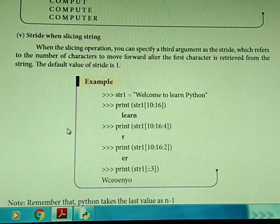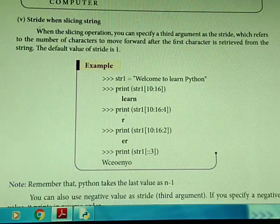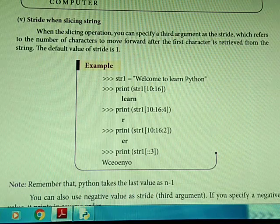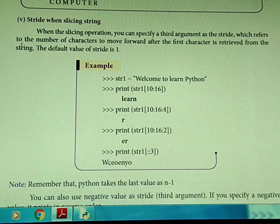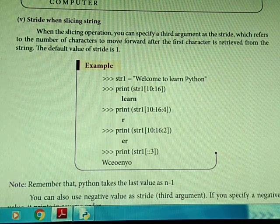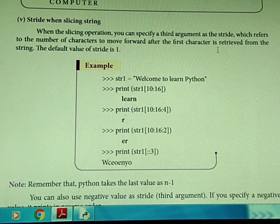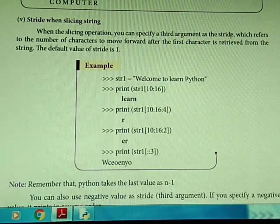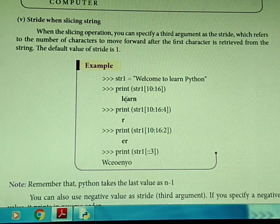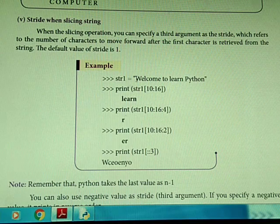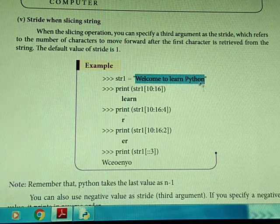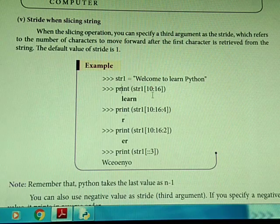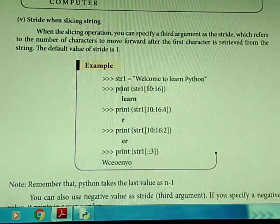The next concept is striding. When using the slice operation, you can specify a third argument as the stride, which refers to the number of characters to move forward after the first character is retrieved from the string. For example, with 'welcome to learn python', we can say string1[10:16] with a stride value.